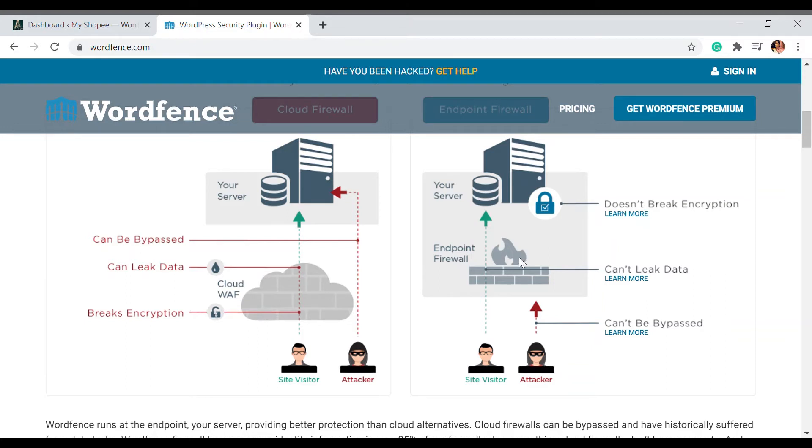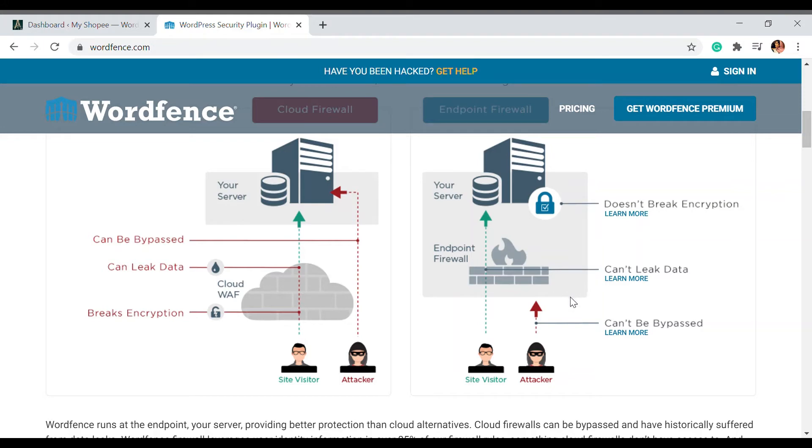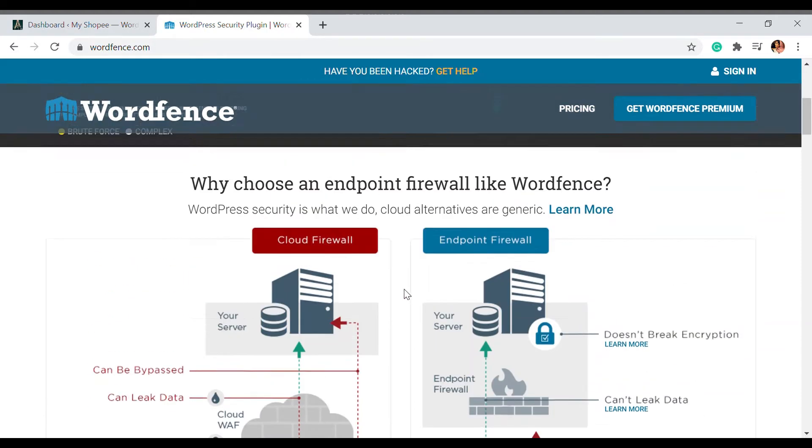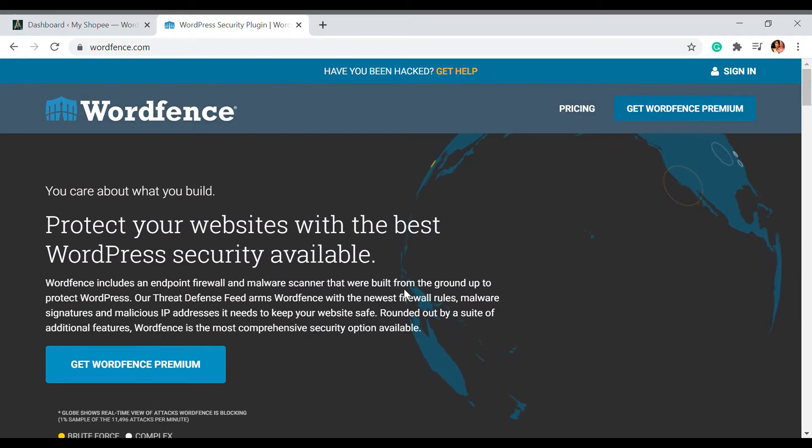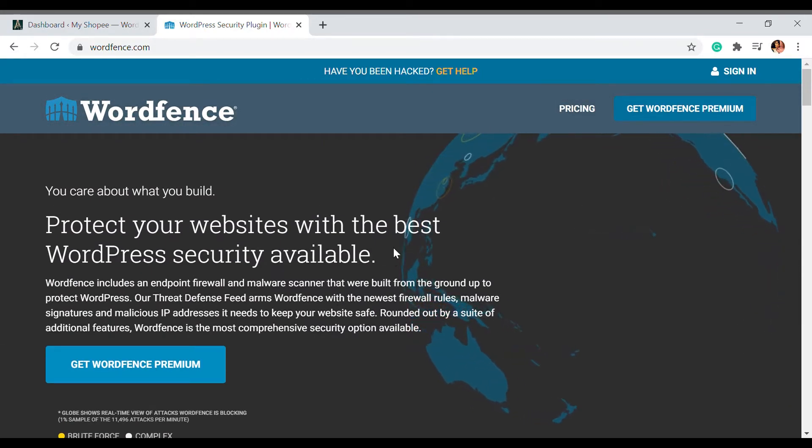This firewall is protected and it's purely impossible to break that wall. It prevents the leaking of data and can't be bypassed with any source. I'm going to show you how you can install this plugin and make use of it.